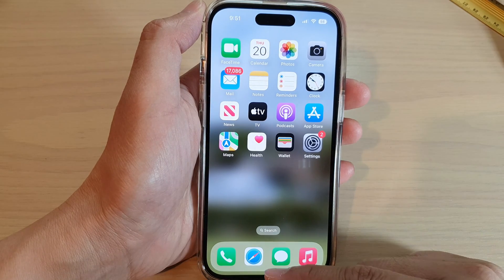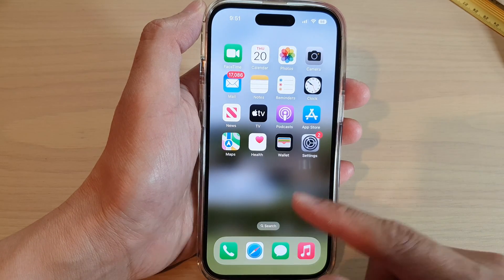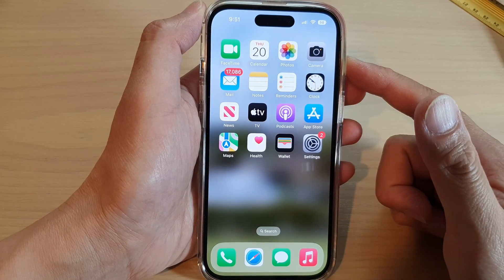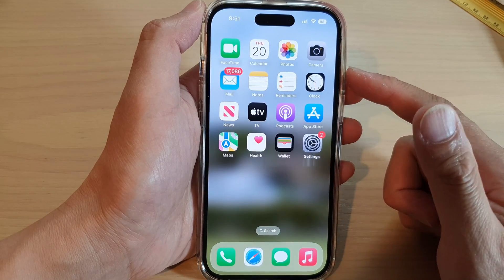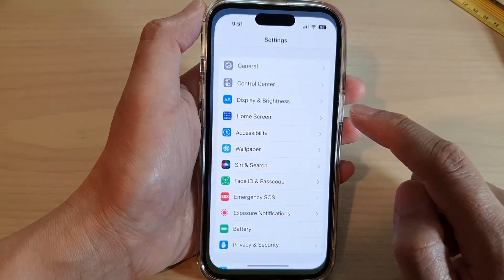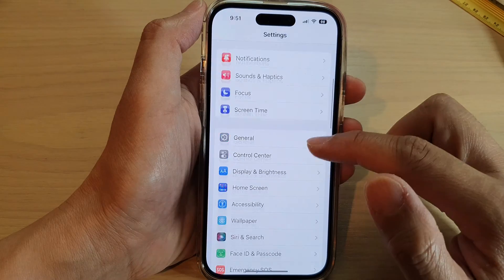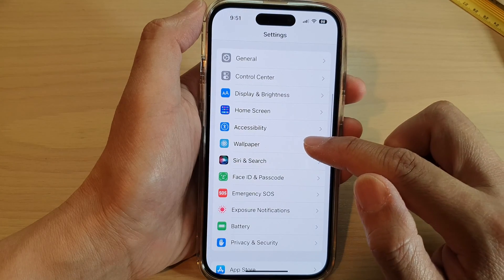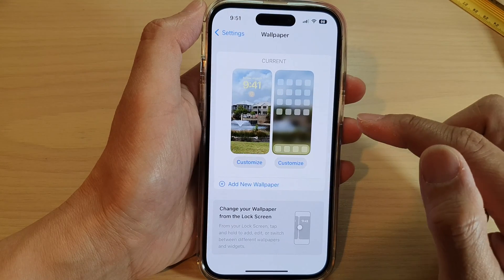First, let's go back to your home screen by swiping up at the bottom of the screen. Then tap on Settings. In Settings, swipe up and tap on Wallpaper.